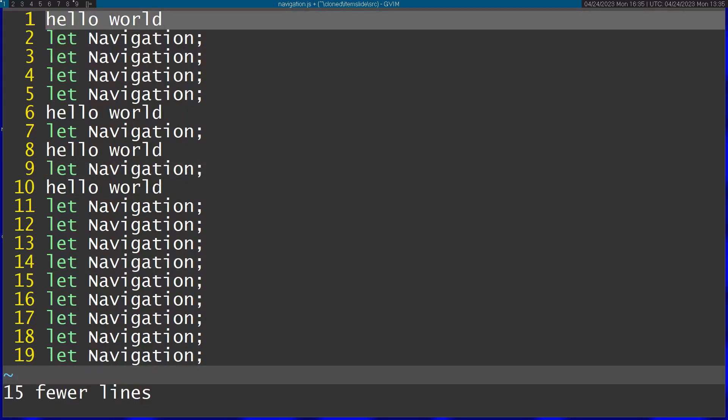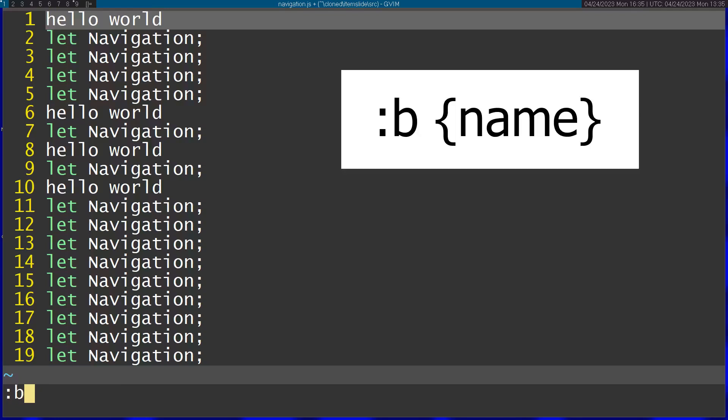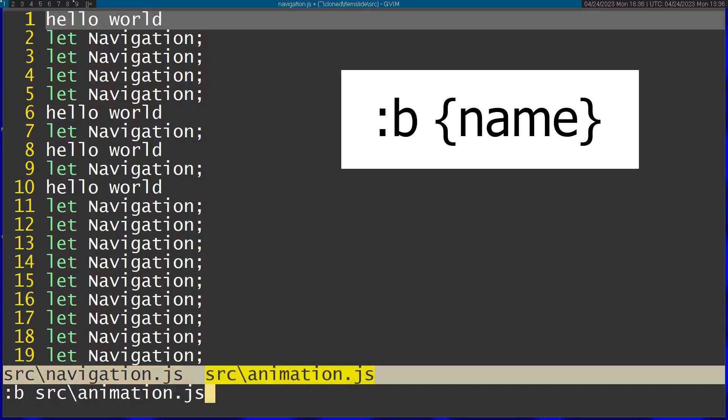Now let's talk about buffers. What if I want to switch to a different buffer? I can just use the B command and I can see the available buffers.